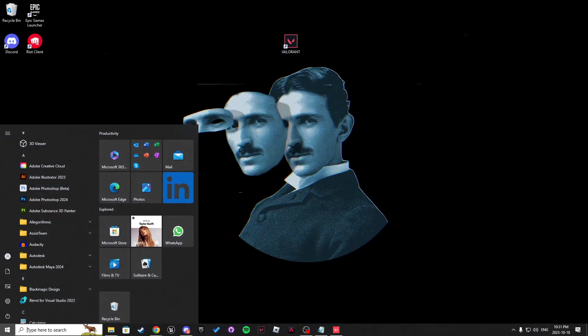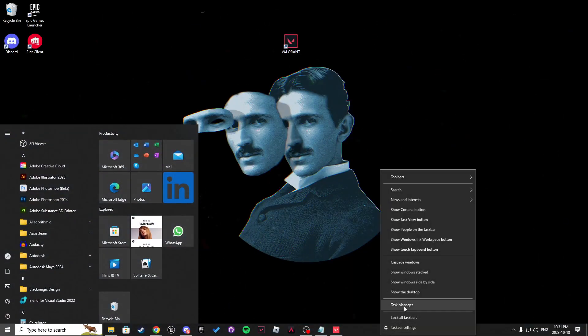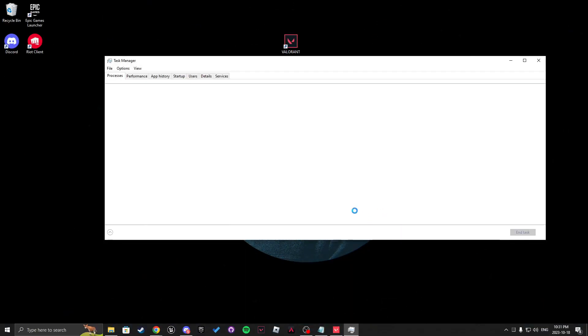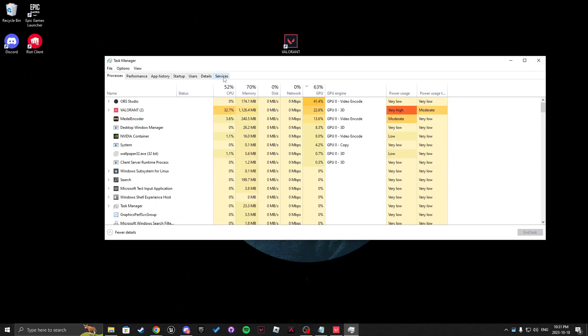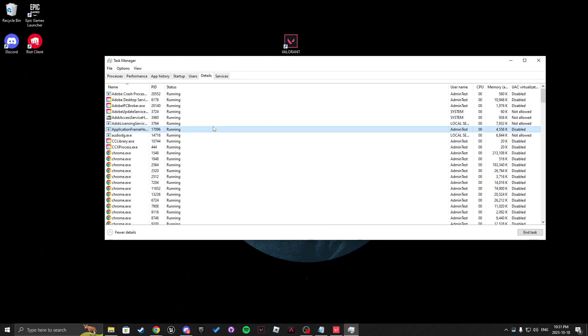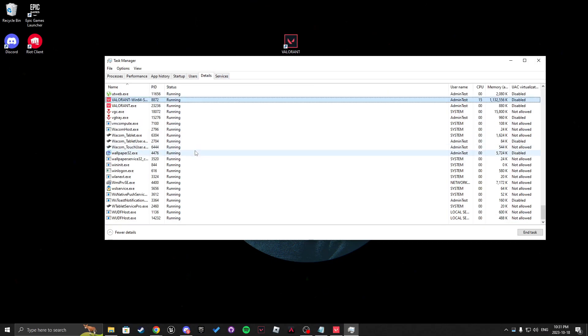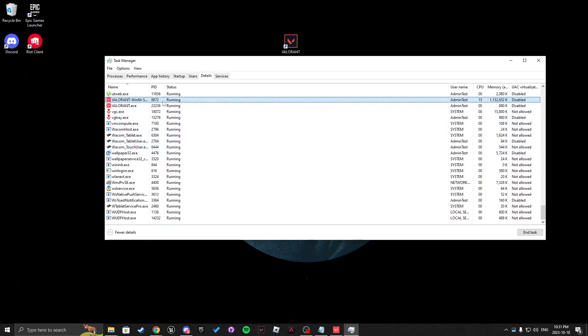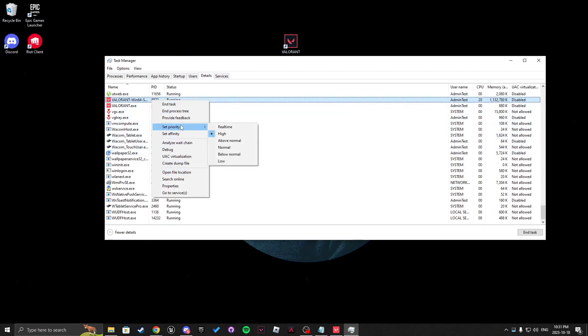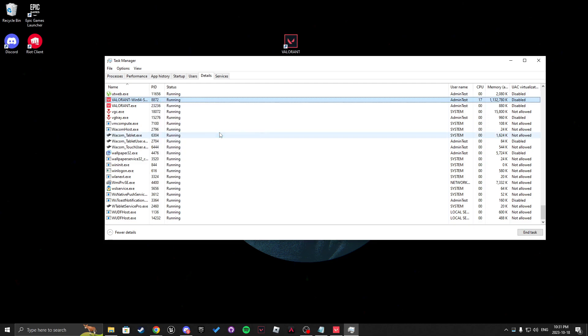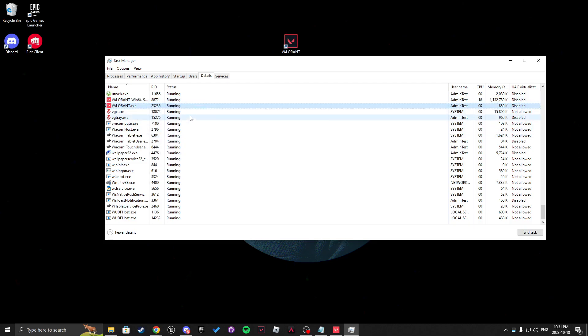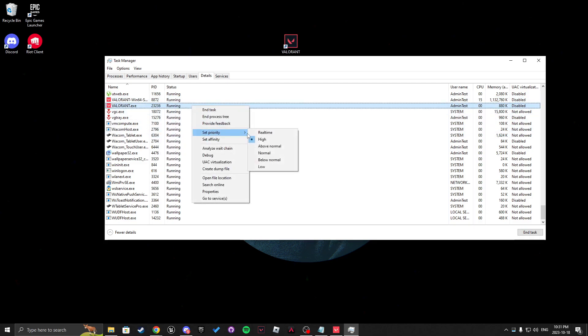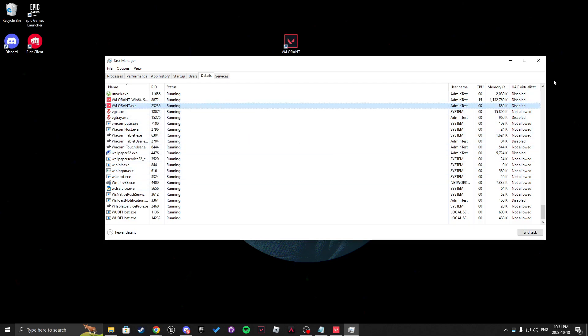After that, we're going to want to open our task manager with the details and you want to find Valorant by clicking the V key on your keyboard. In there, you want to right click, set priority and select high. Do this for both and accept whatever Windows says to you.